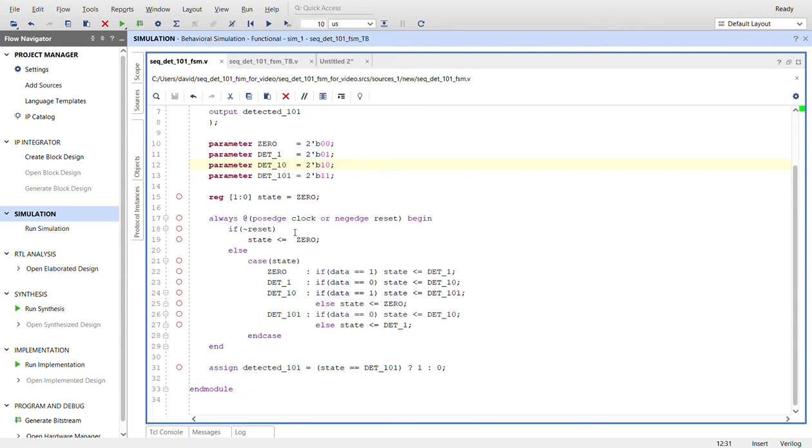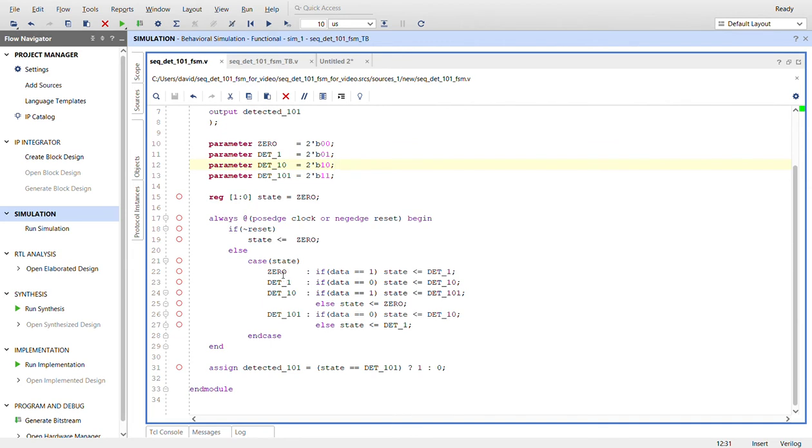Then down here is where the logic is. So always that pause edge clock or neg edge reset. If it's a neg edge reset, then the state will reset to state zero. And then in the case of state, if we're at zero and we get a one, we're going to go to state detected one. Otherwise, if it's zero, we'll just stay here.